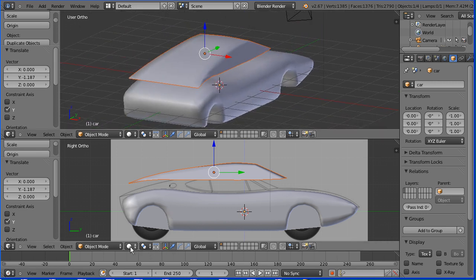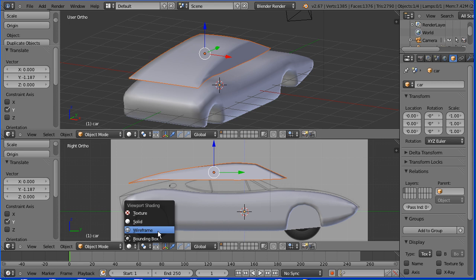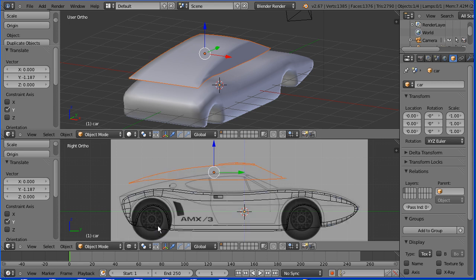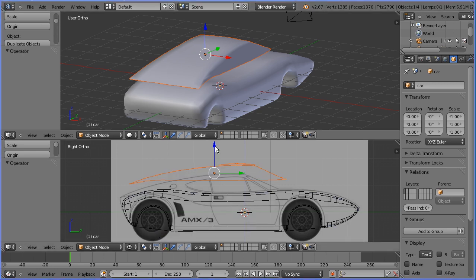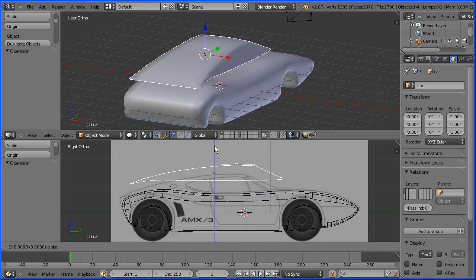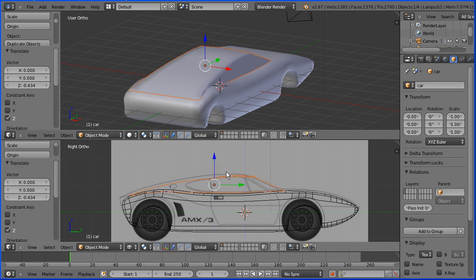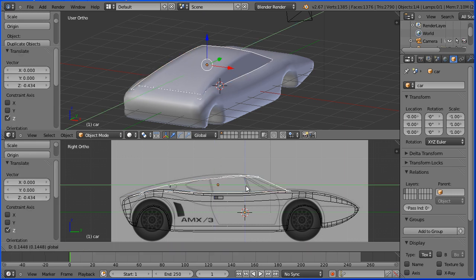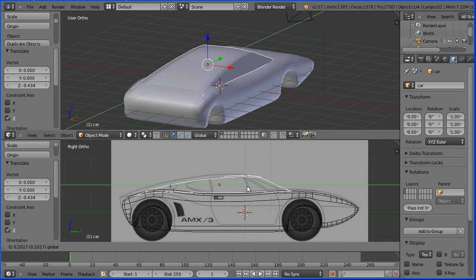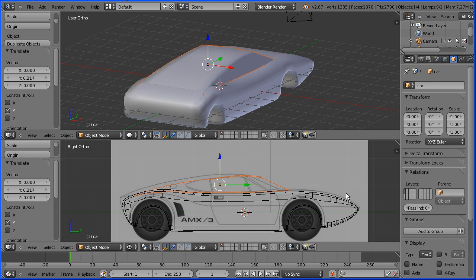Change the shading in the bottom window to wireframe. Use the tip of the blue arrow to move the top down and use the tip of the green arrow to move the top forwards and backwards until you're happy with the way they merge.